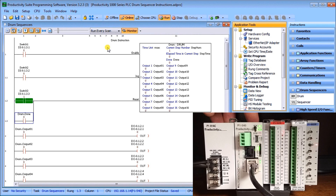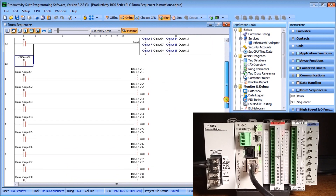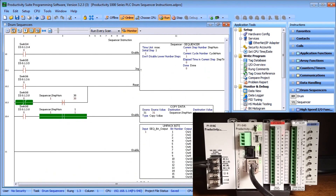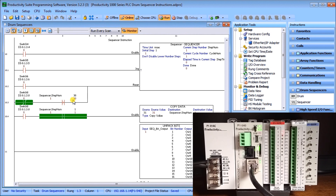The next instruction is the sequencer. Sequencers are very similar to drums, but sequencer outputs can have 16 boolean, integer, or numeric tags per step. The drum instruction outputs are limited to the same 16 boolean bits. Each step in the sequence can be defined by time and/or event, and specific output values can be set going in and out of the step. Let's take a look at our sequencer.